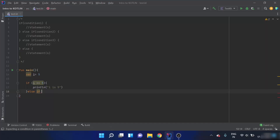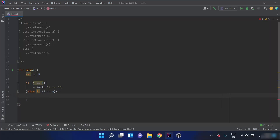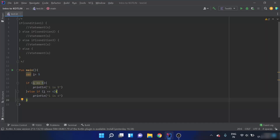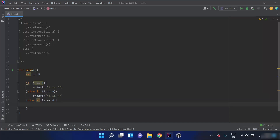Then I'll use the keyword else-if and pass the condition. If i is equals to 4 — else if i is equals to 4 — I have to print i is 4. There can be as many else-if blocks as required.